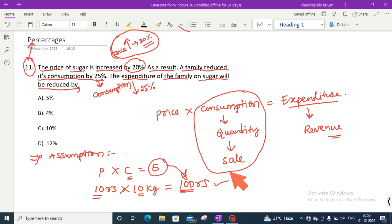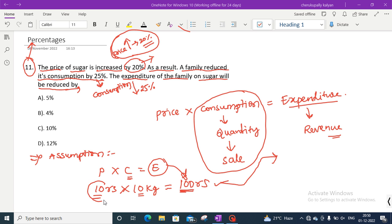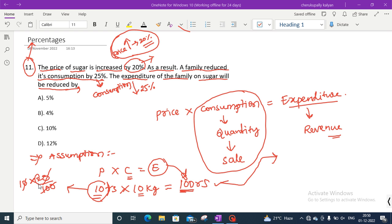Now we apply the modifications — incremental and decremental. The price of sugar is increased by 20%. Starting from 10 rupees, 20% of 10 is 2. So after a 20% increment, price becomes 10 plus 2 equals 12 rupees.